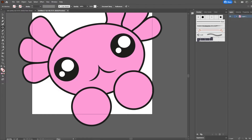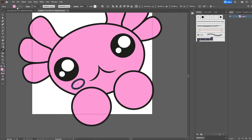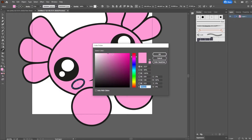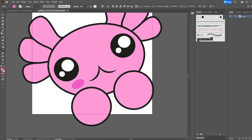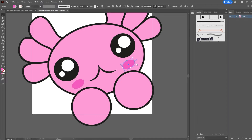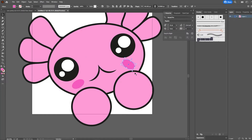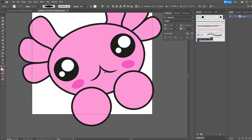Grab the Ellipse tool again to create the little rosy cheeks. Drag a circle into position, take that pink color with the Eyedropper, double-click the color to go a bit darker, then click on the stroke and set it to invisible. Duplicate the same over to the other side, flip it, and angle it — just around there. Grab it and push it into the center a little bit more.